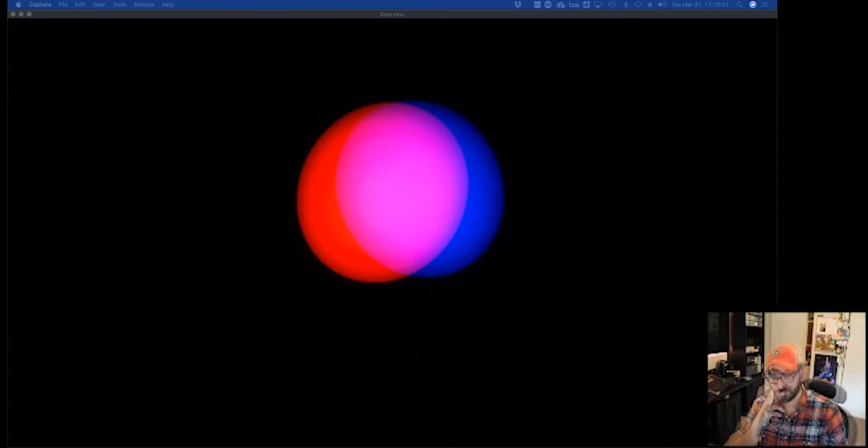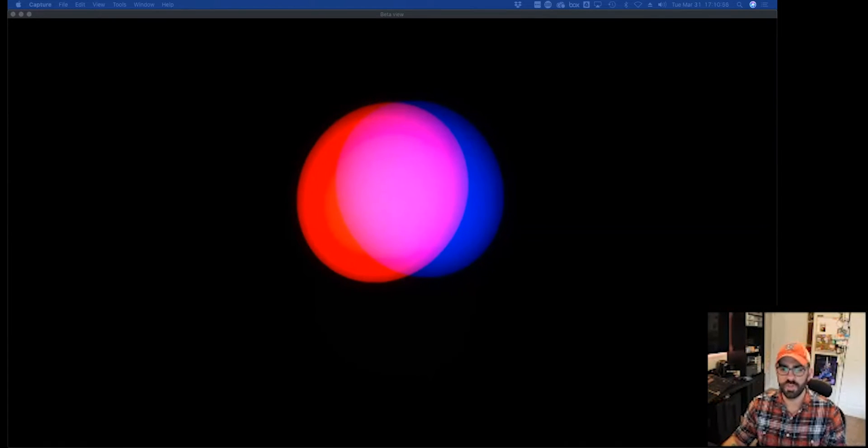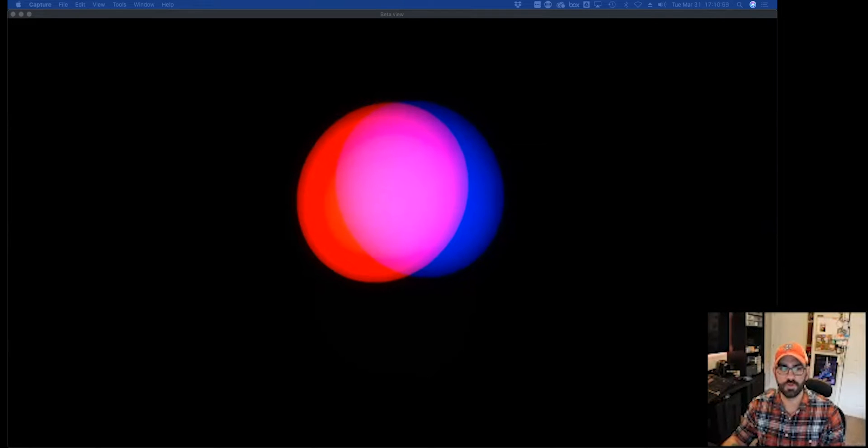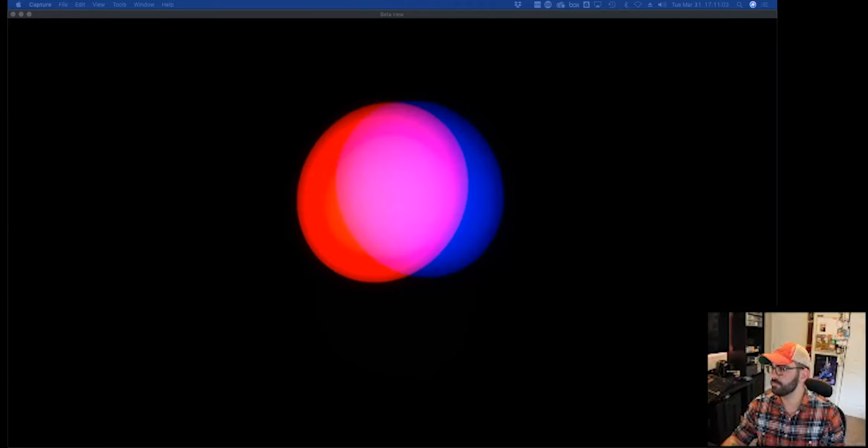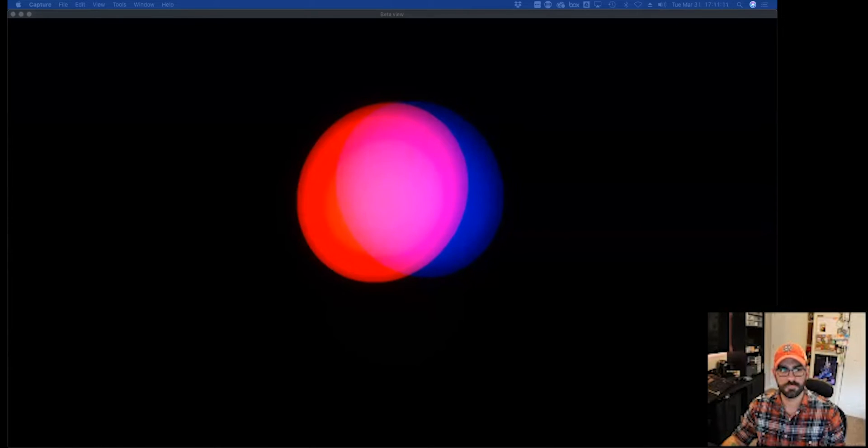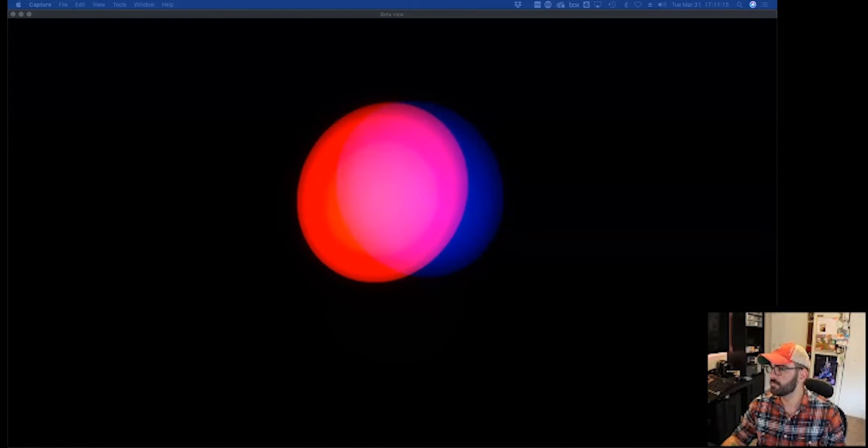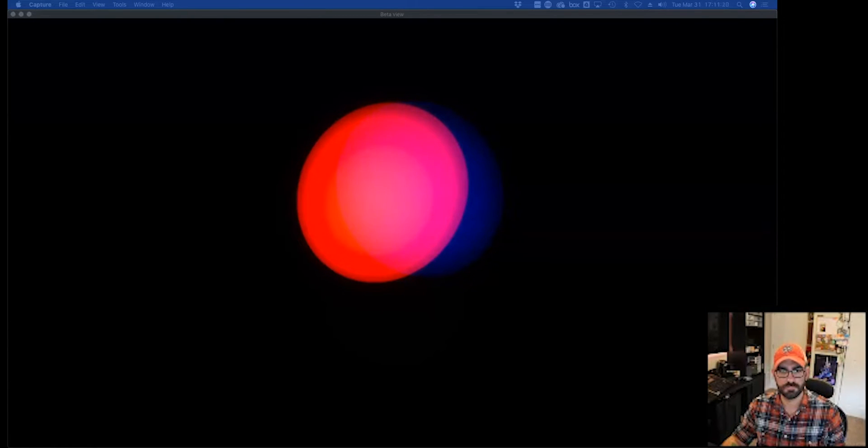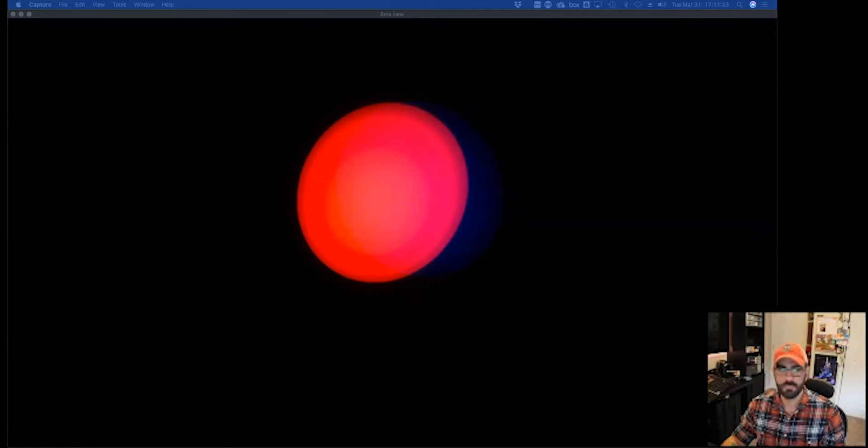Coming in. I'm going to do the same thing again, only I'm going to slowly fade the blue light away. Here that one goes. And again, we're going to watch that overlap area as this happens.